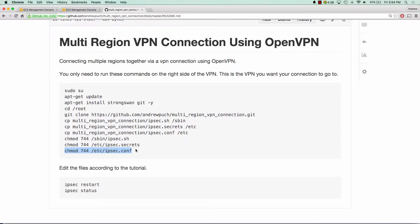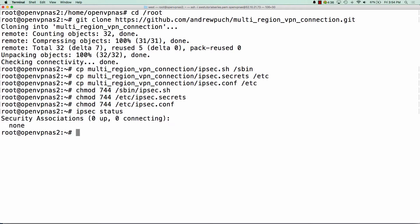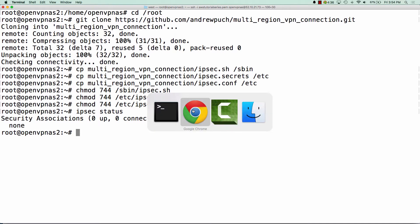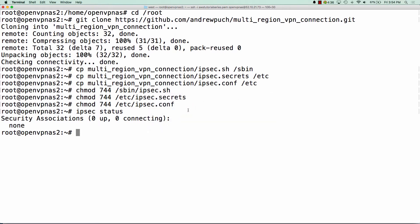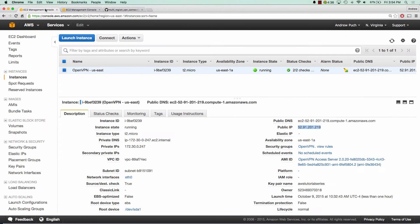We'll edit the permissions on these as well. And so you'll see if I run IPsec status, you'll see that we don't have any connections up. What we're going to do is we're going to want to make sure we get two connections up. So now what we want to do is we want to go over to our US East server.